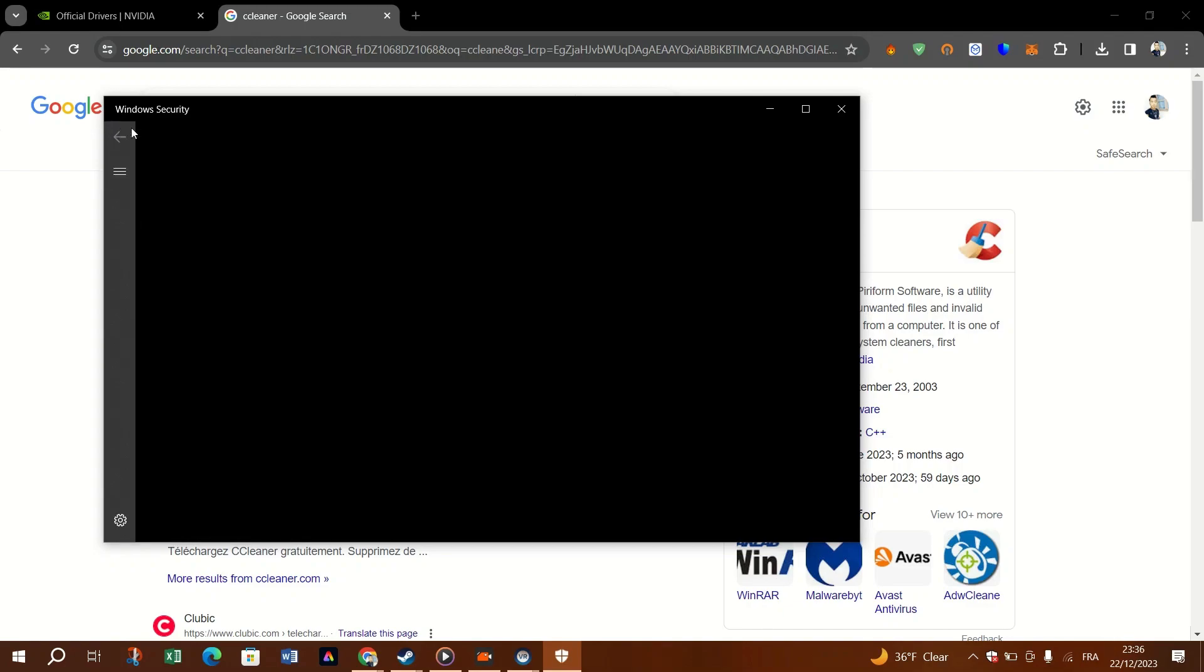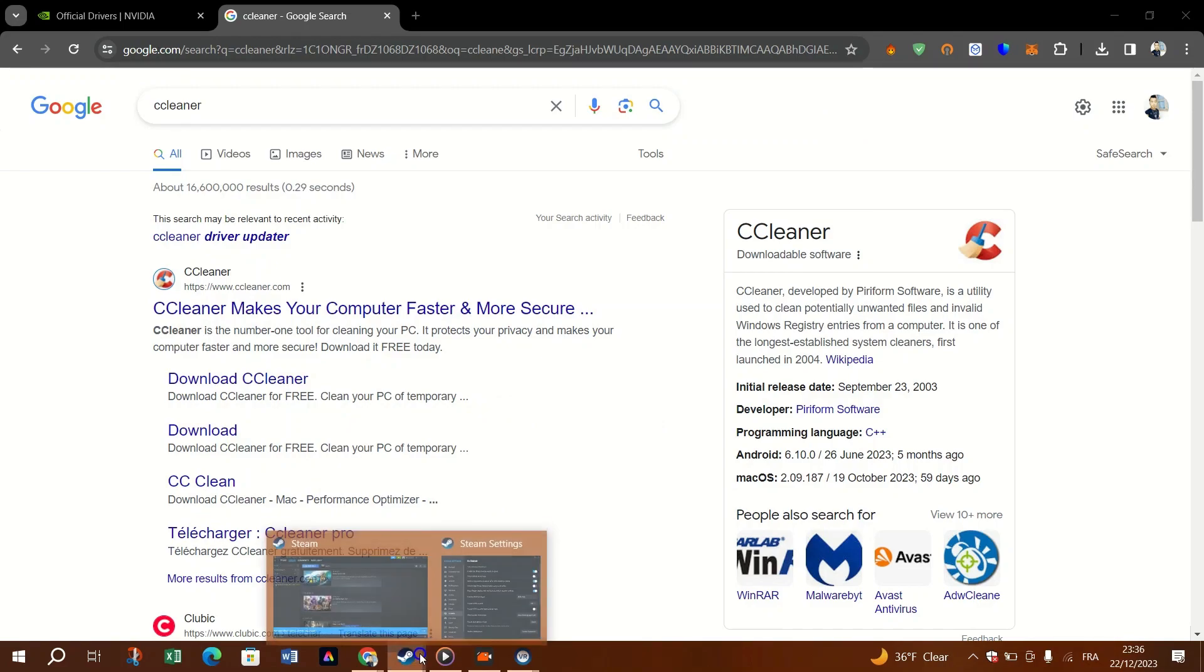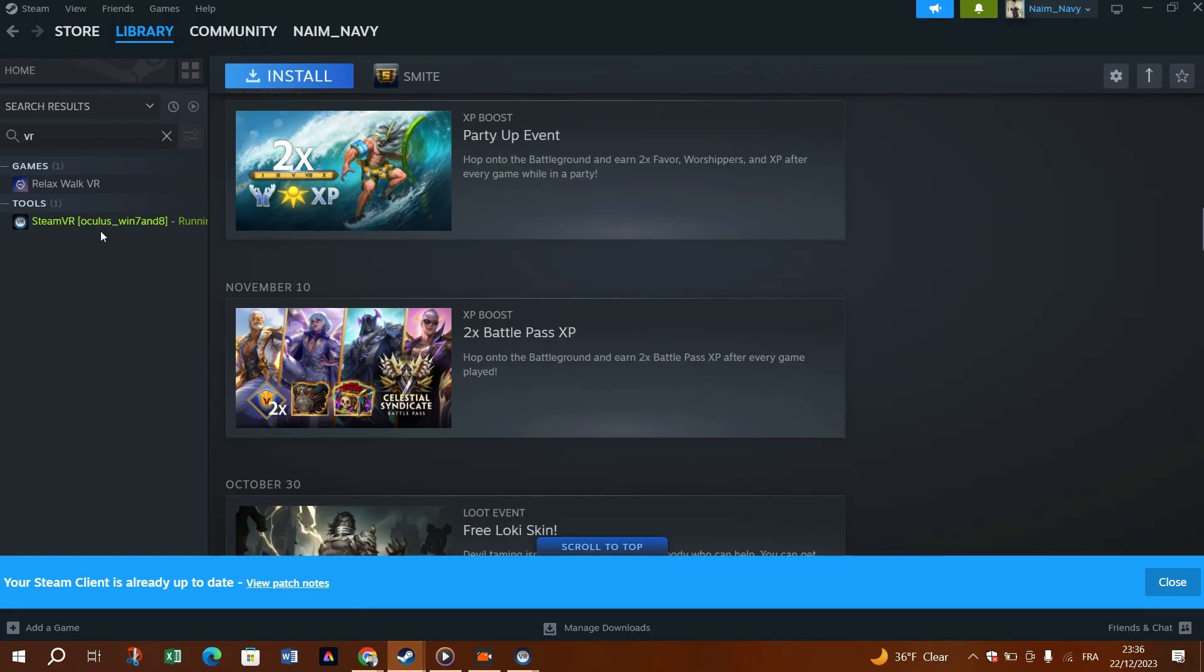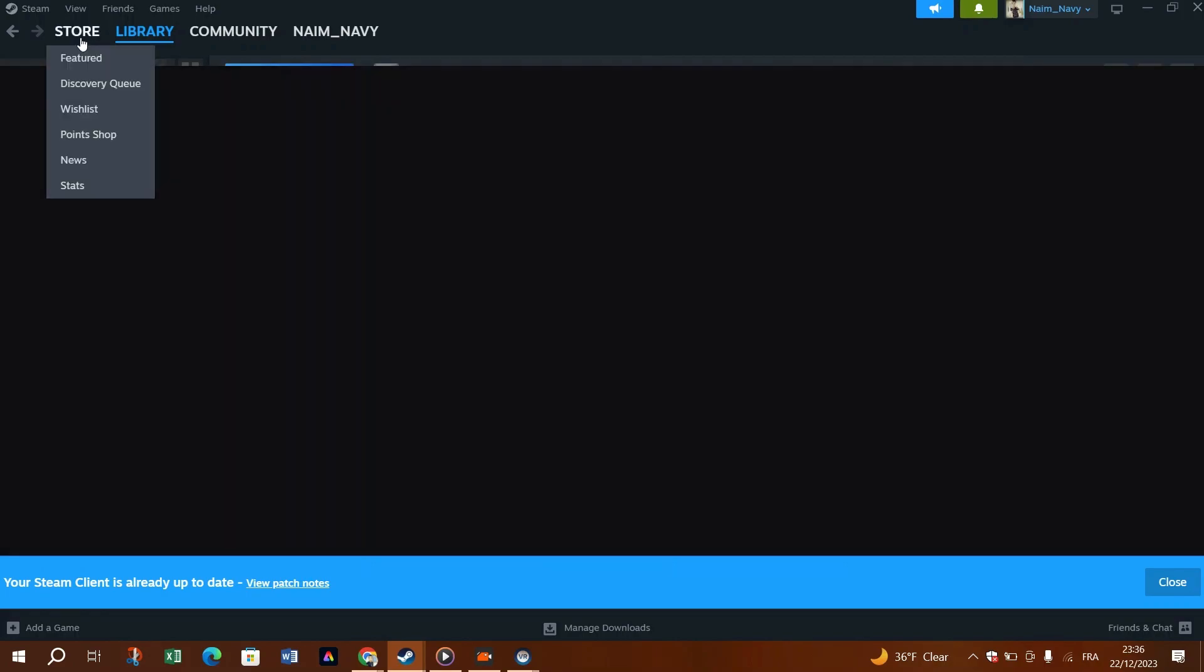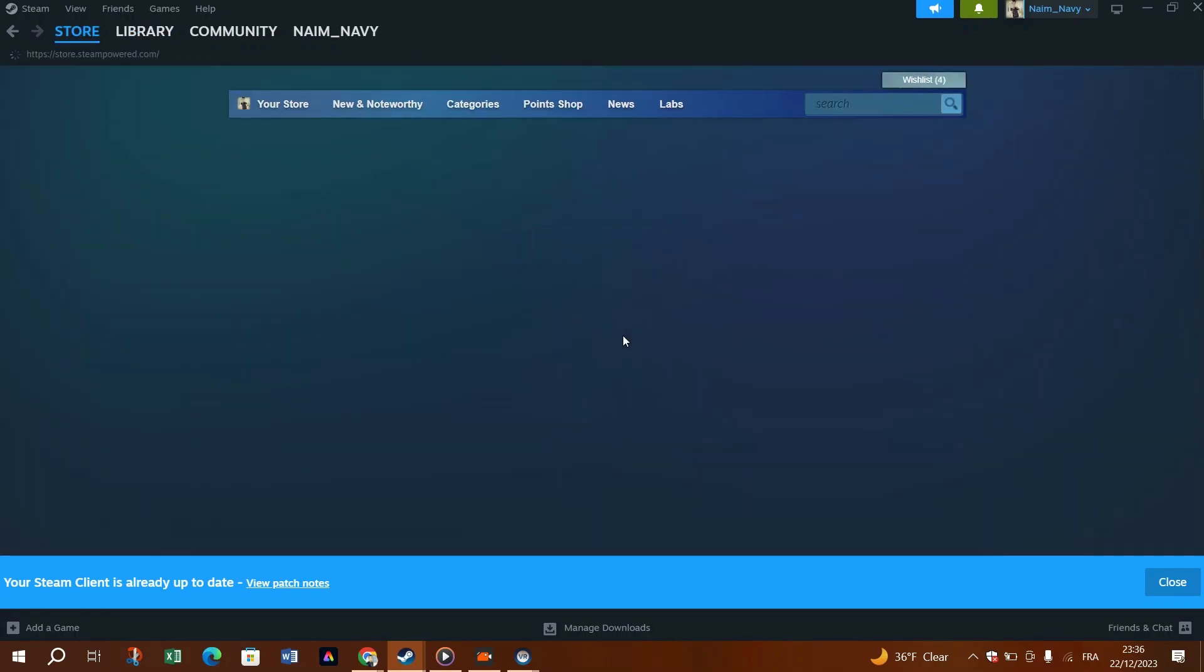And if none of the solutions worked, you can reinstall the SteamVR. On the Steam library, right-click SteamVR and hover over Manage. 2. Click Uninstall. Select Uninstall in the new window, select SteamVR and click Install.